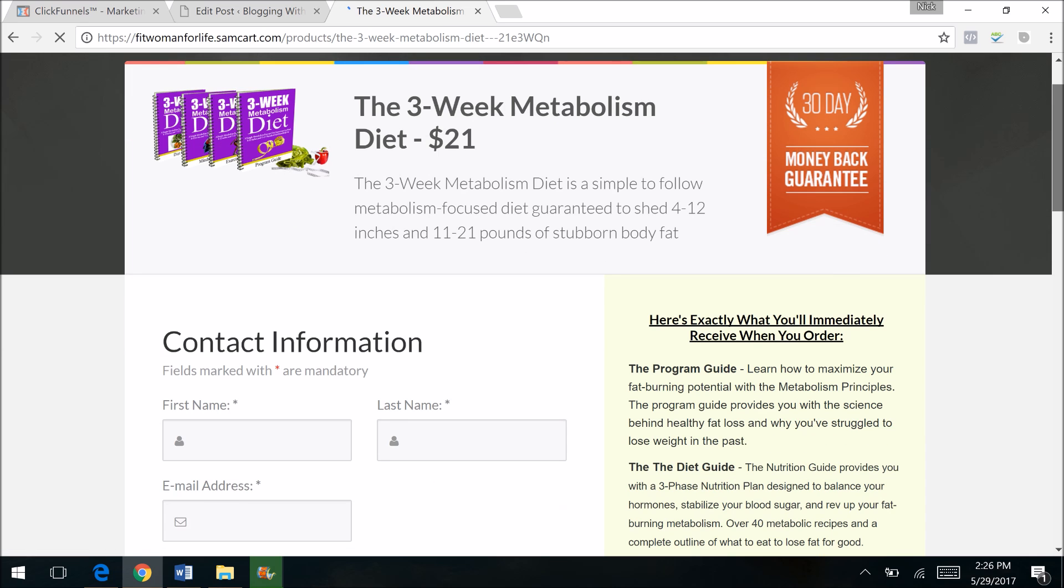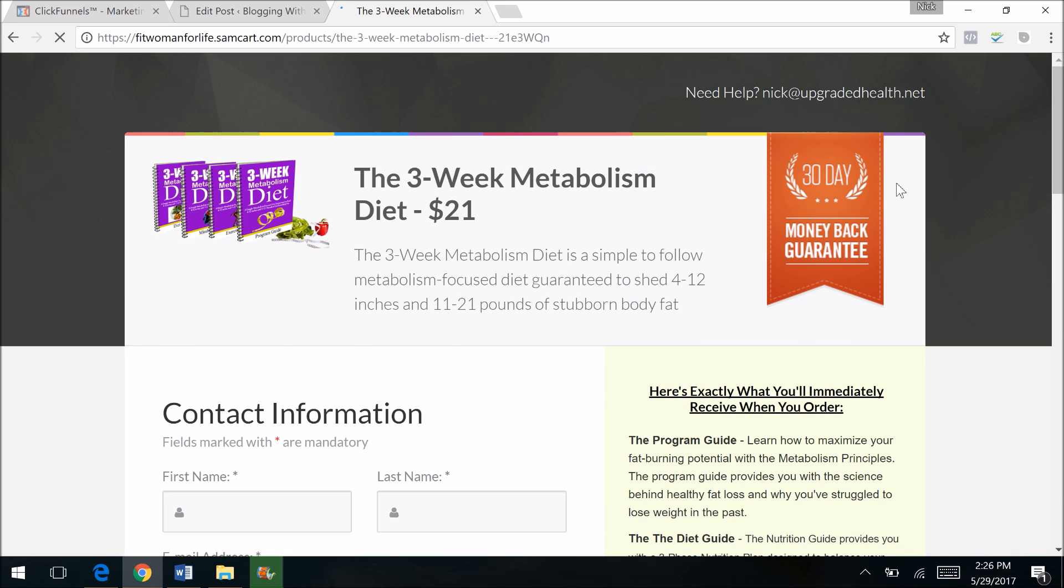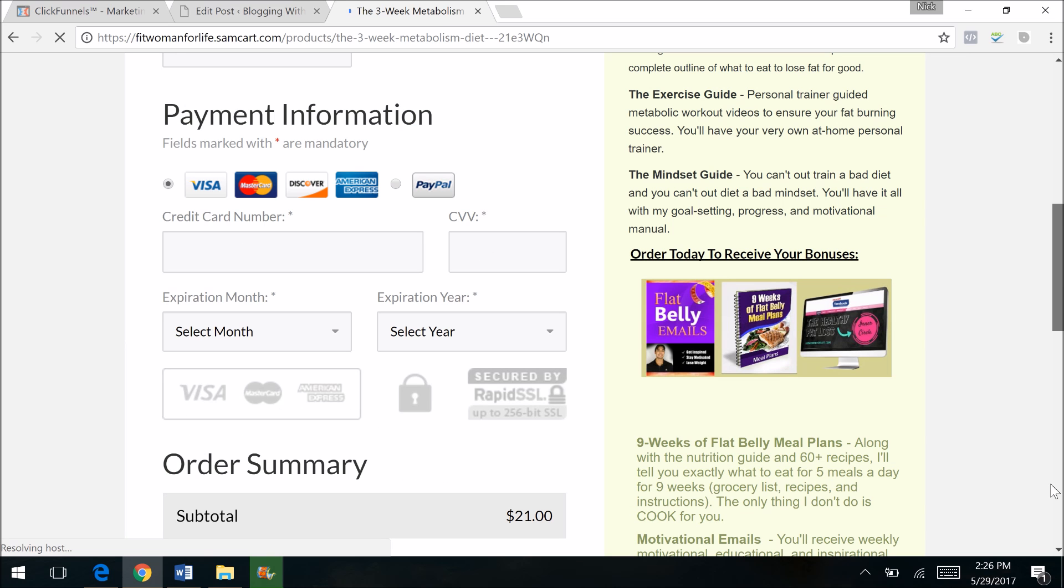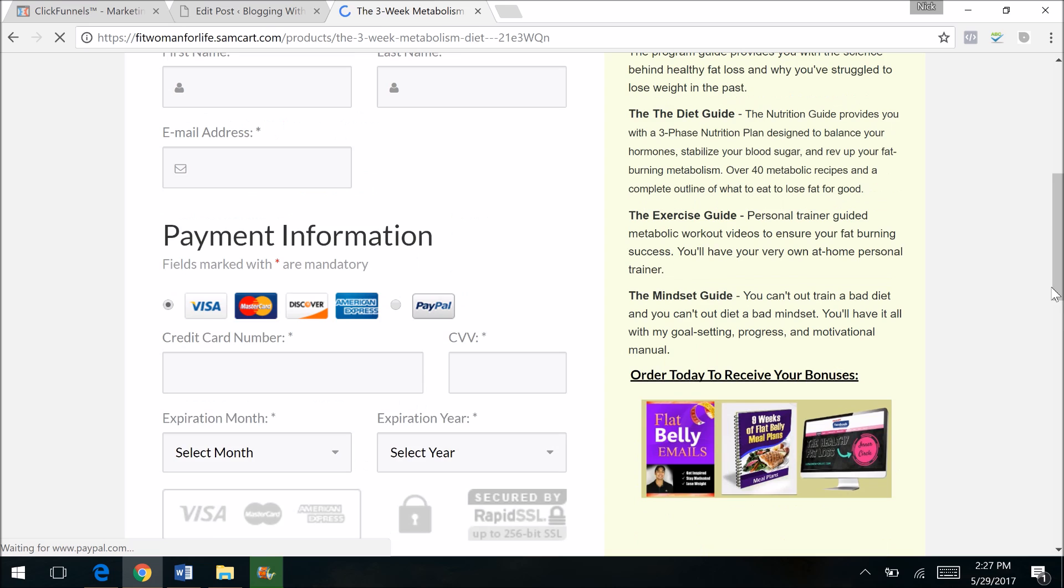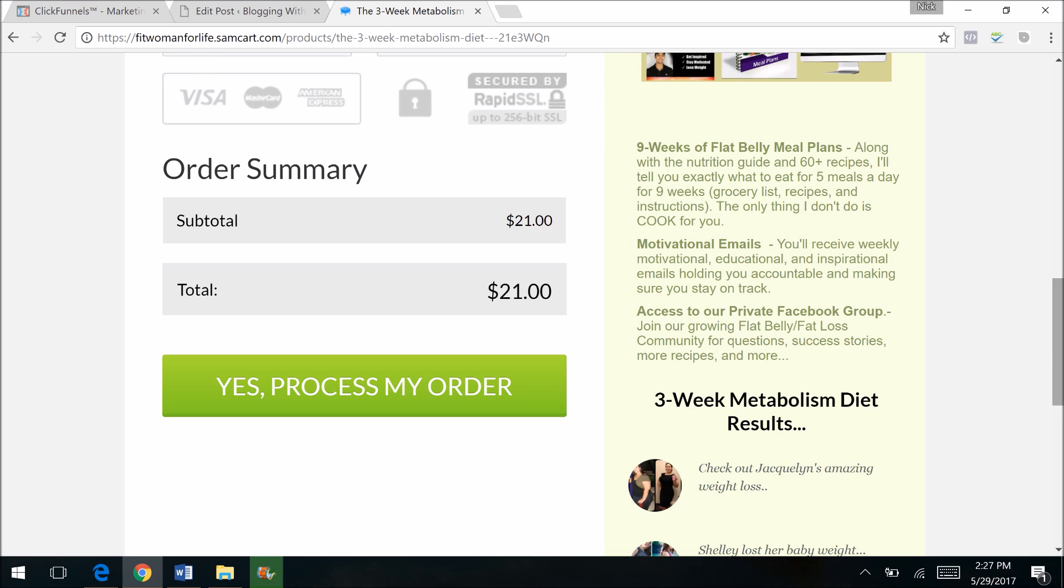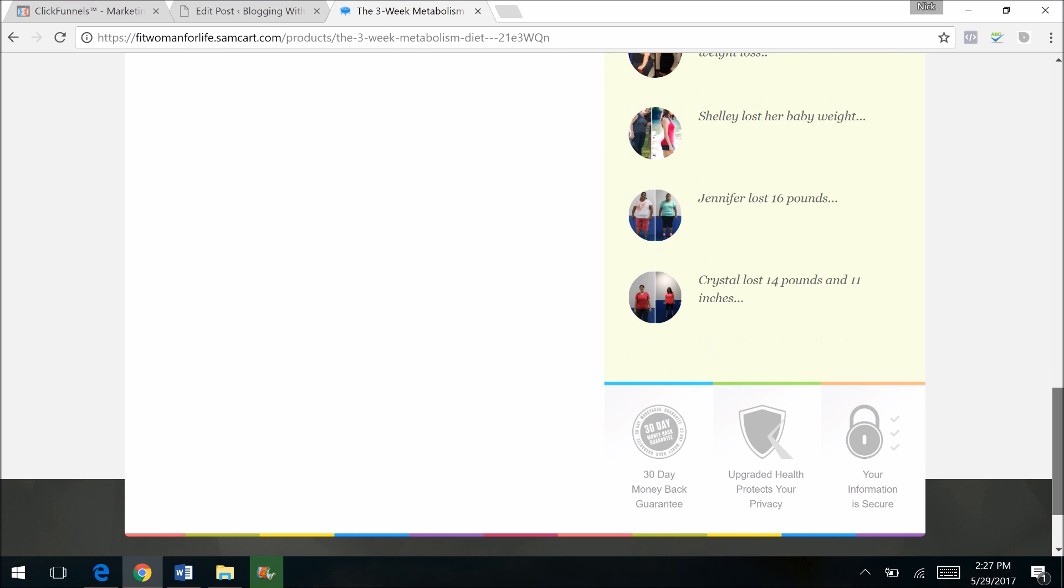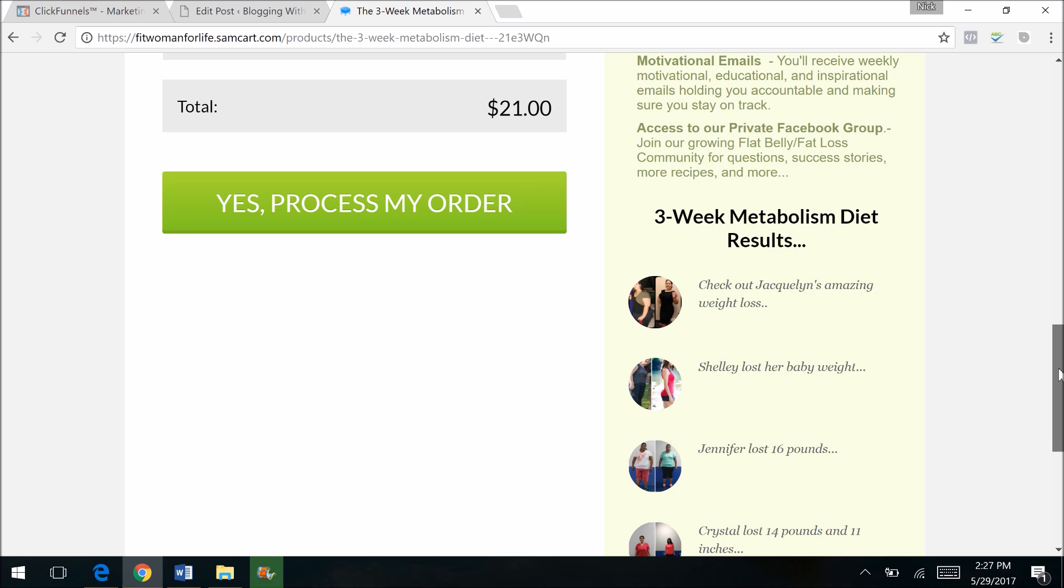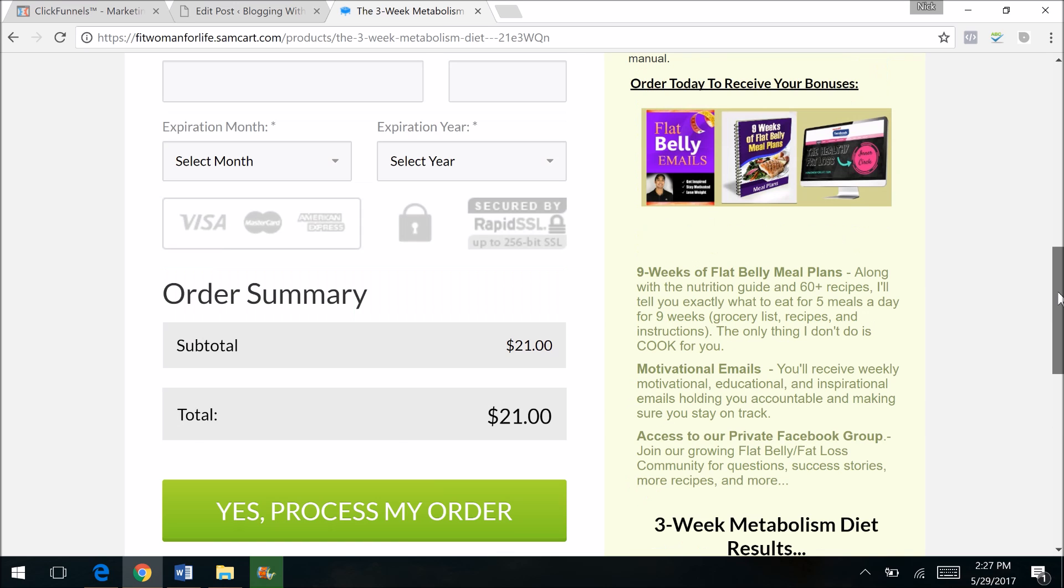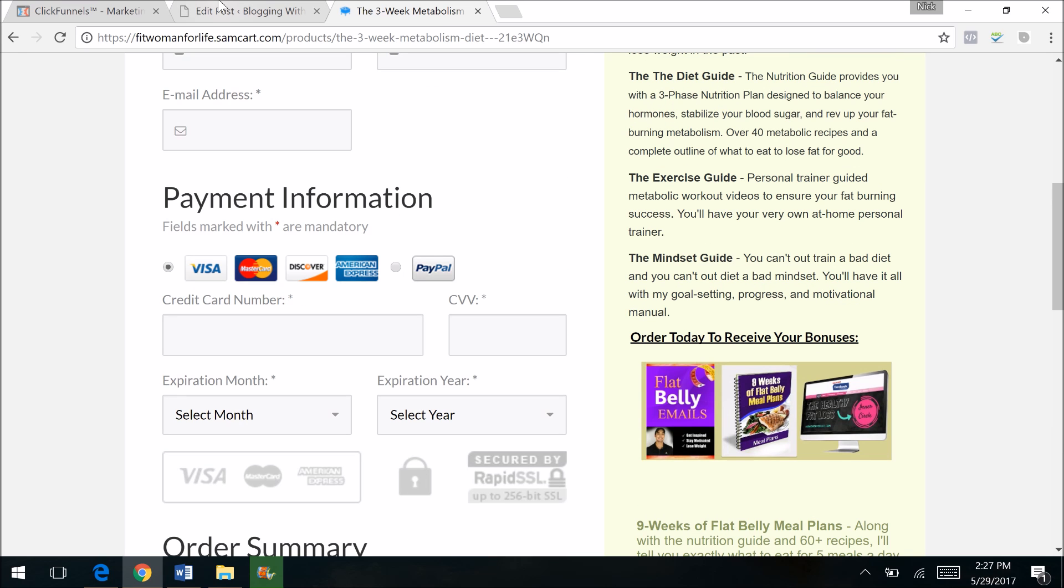Now this is the order form and you can create these inside of ClickFunnels as well. You have the contact information, credit card number. You can integrate with PayPal if you want. Check this out. This was actually made with SamCart. I use a combination of SamCart and ClickFunnels order forms, but you can customize any ClickFunnels order form as well.